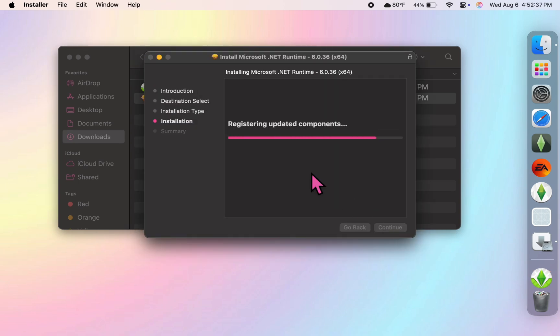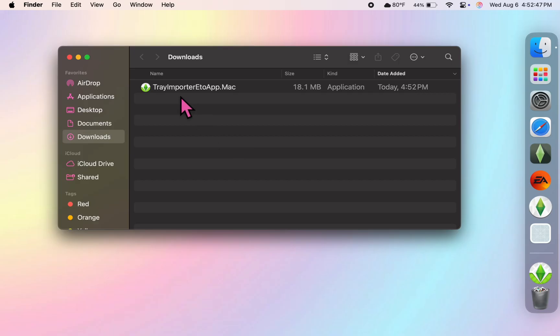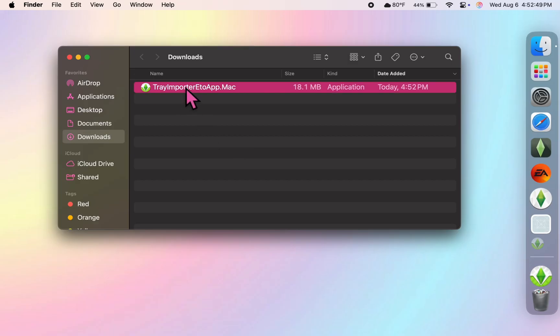So now that I'm finished with both of the installer files, the Tray Importer is now ready to be opened.